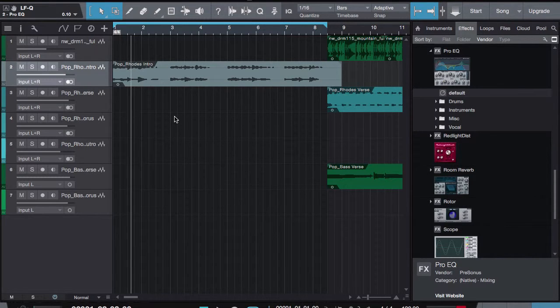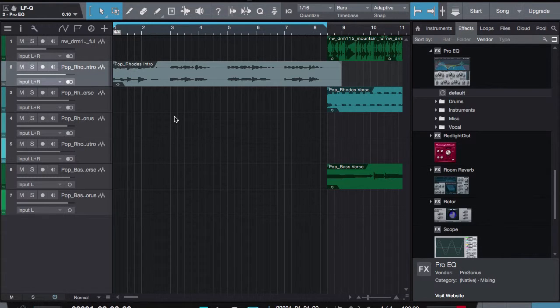Alright guys, so I'm going to be going over how to add a control surface in Studio 1.3. In this case, I'm going to be using an actual drum pad that has a control surface on it. I'm going to be using the Trigger Finger Pro for this example.